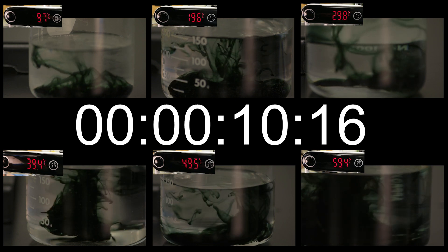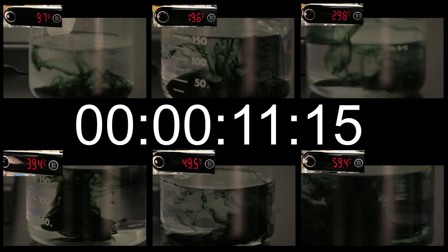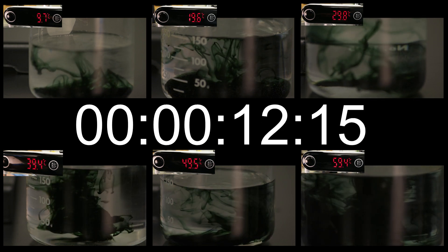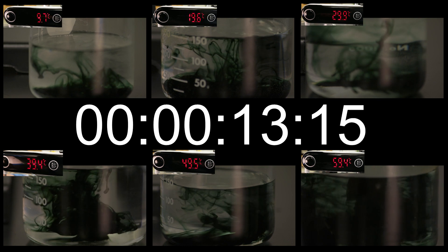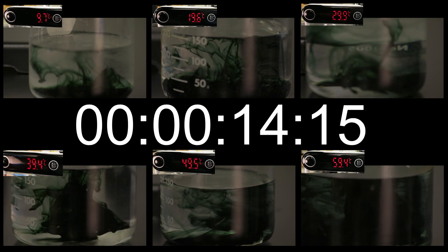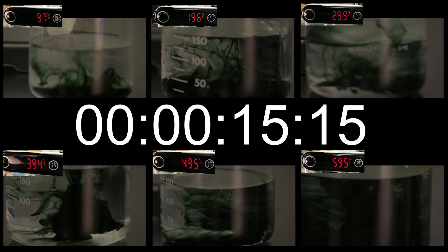Feel free to try this at home. All you need is some dye and a thermometer and a couple different containers for water.